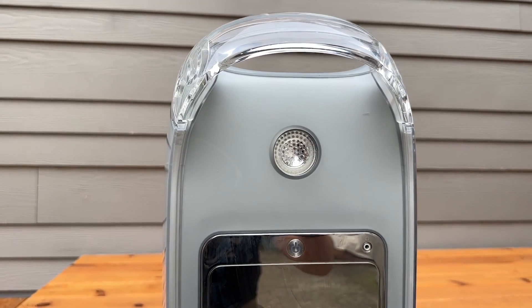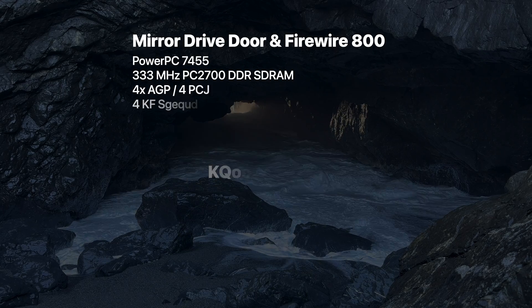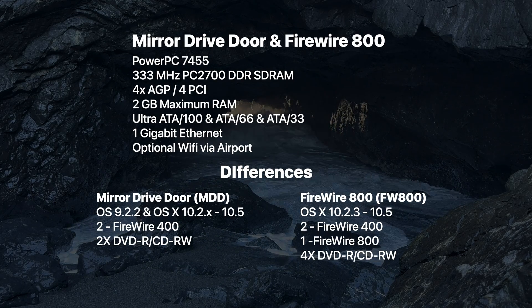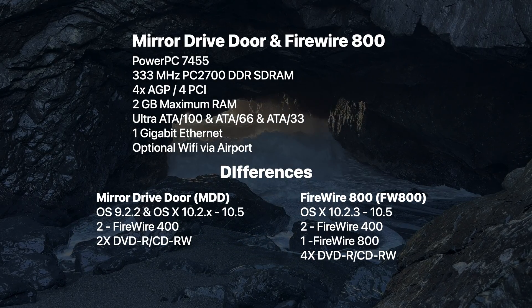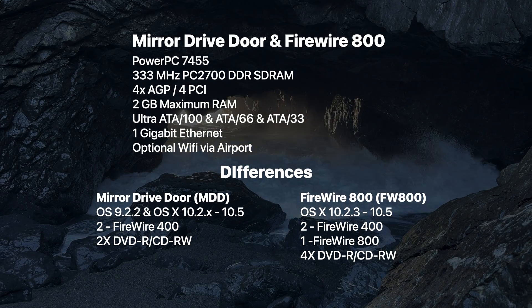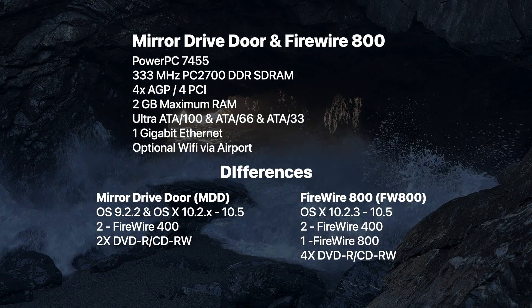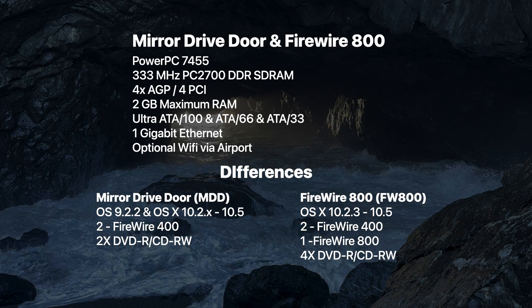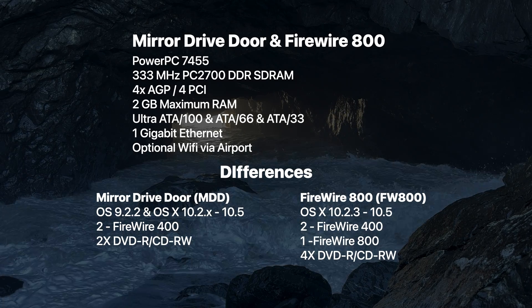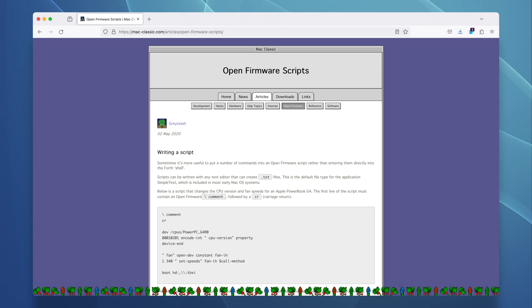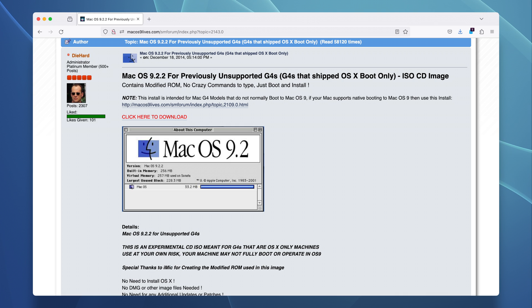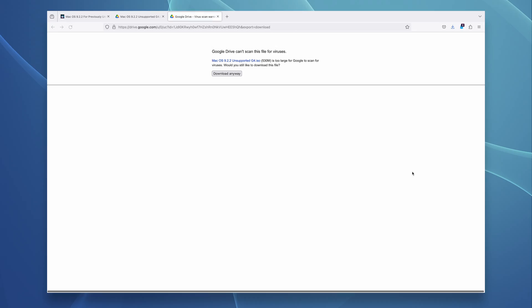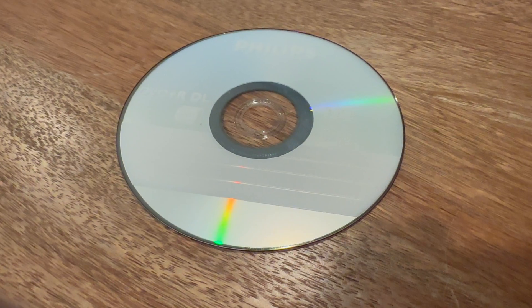The MDD G4s have two editions: the original mirror drive door and the Firewire 800 variant. There's a few differences between these two revisions, but the main one is the Firewire 800 variants never officially supported booting into Mac OS 9. Originally, this required firmware hacking, but fortunately, the geniuses out there have made this a pretty brain-dead experience with Mac OS 9 lives. Just download the ISO with the modified boot ROM and install Mac OS 9 off your burned disk.